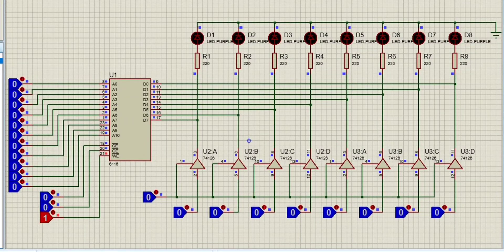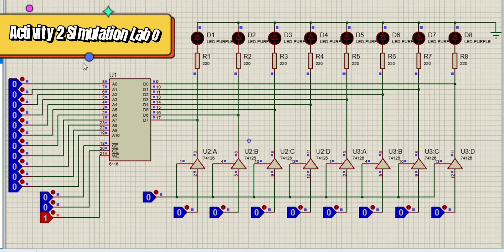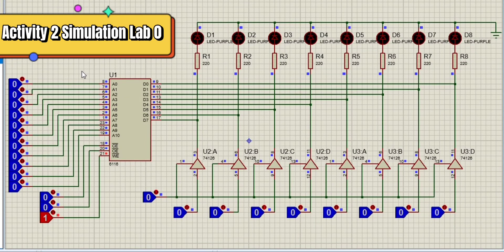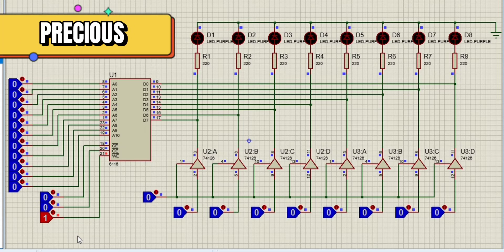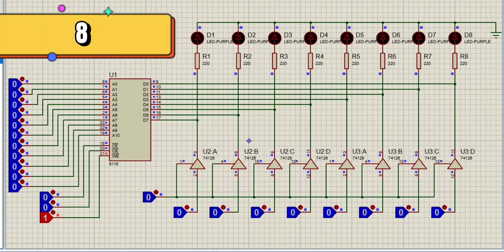Here is my simulation for Activity 2 in Lab 0. I used my first name as input, and the day of my birth is 8.